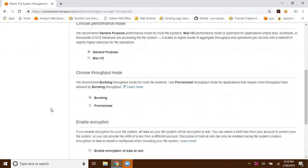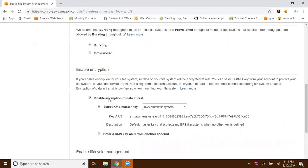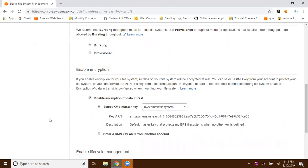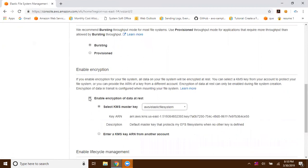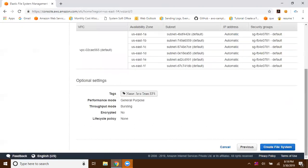If you want to enable encryption, you can select that option. Encryption uses KMS as the responsible service — you can go with the default key or navigate to KMS manually, create a key, and use it here. To keep it simple I'm not going to use encryption. If you want to enable lifecycle policies using the AWS Backup option, you can use that too. I'm not using it at this moment, so I'll click Next Step.